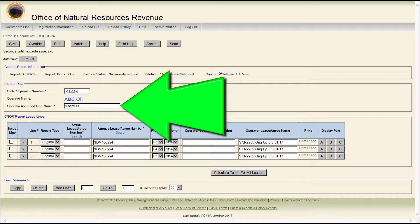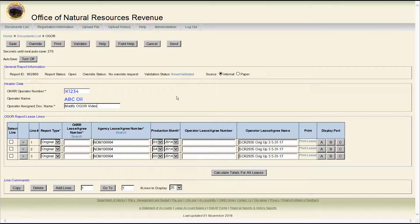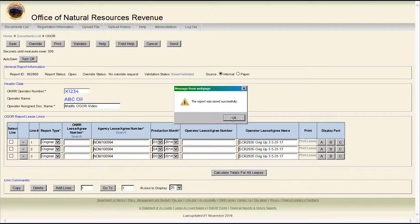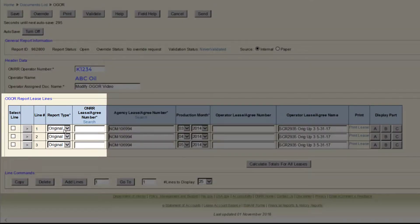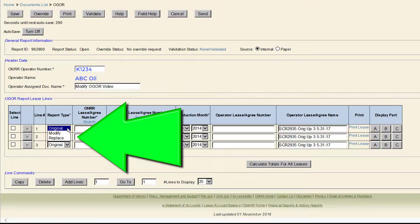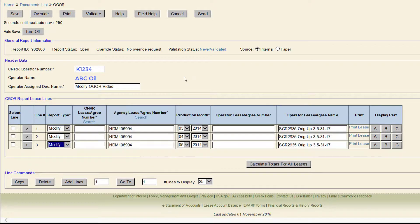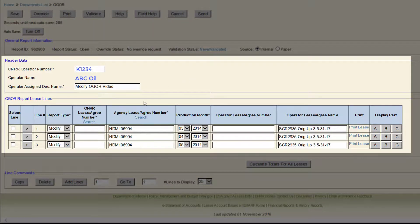Enter a new document name in the Operator Assigned Doc Name field. Use a name that will help identify this modified report. Go to the OGOR Report Lease Line section, then go to the Report Type column. This has a dropdown — select Modify. Since we copied our previous OGOR, the remaining fields will be pre-populated.